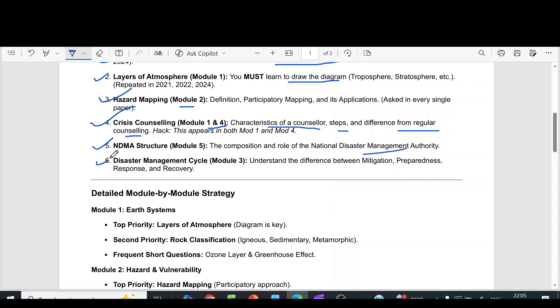The sixth question is the disaster management cycle from module 3. Understand the difference between mitigation, preparedness, response, and recovery.